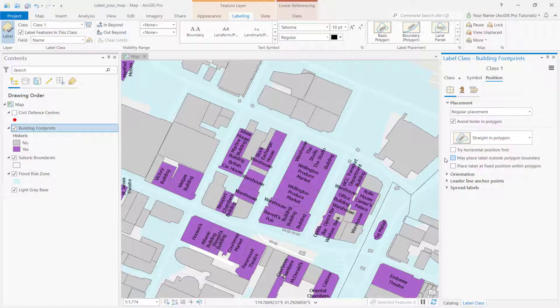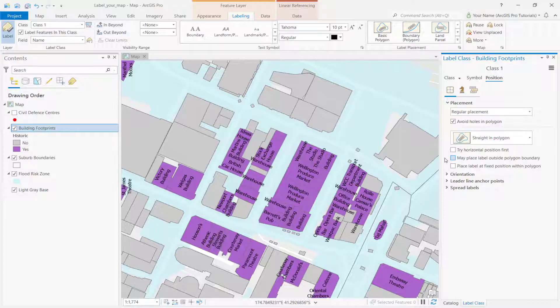Now, building labels are no longer placed completely outside of their features. However, labels are allowed to extend beyond the boundary of a feature.